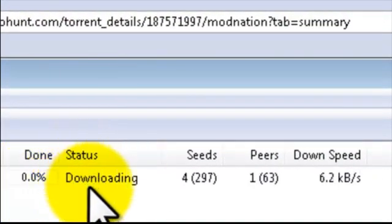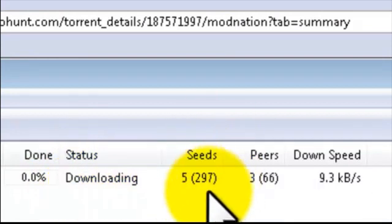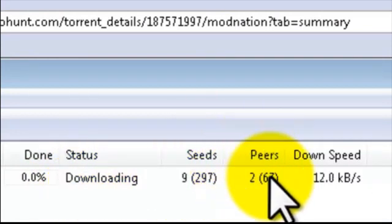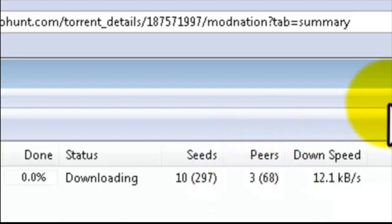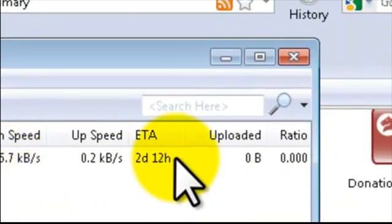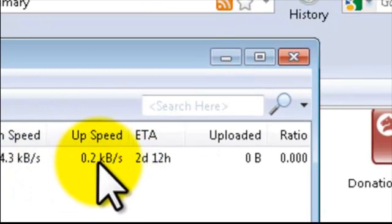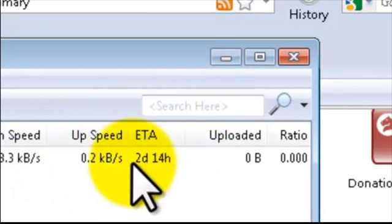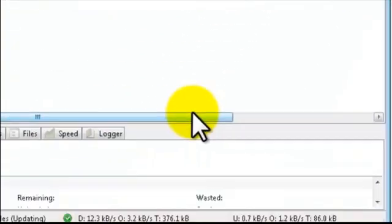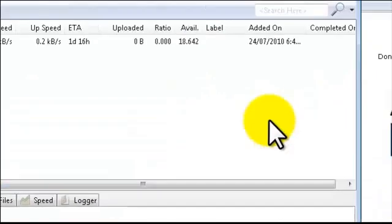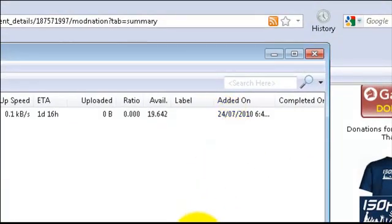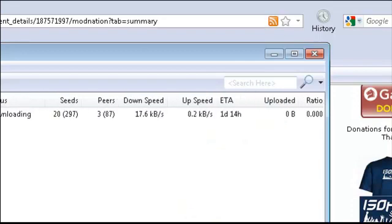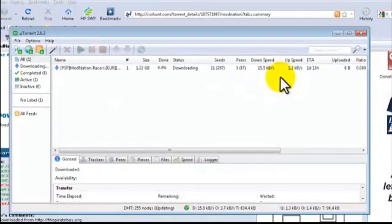Status: downloading. Seeders: 297, six are online. Peers: 67 are online. Download speed: 14. Upload speed: 0.2. How long will it take: two days. Added on July 24, 2010. So that's how you download your torrent from ISOHunt.